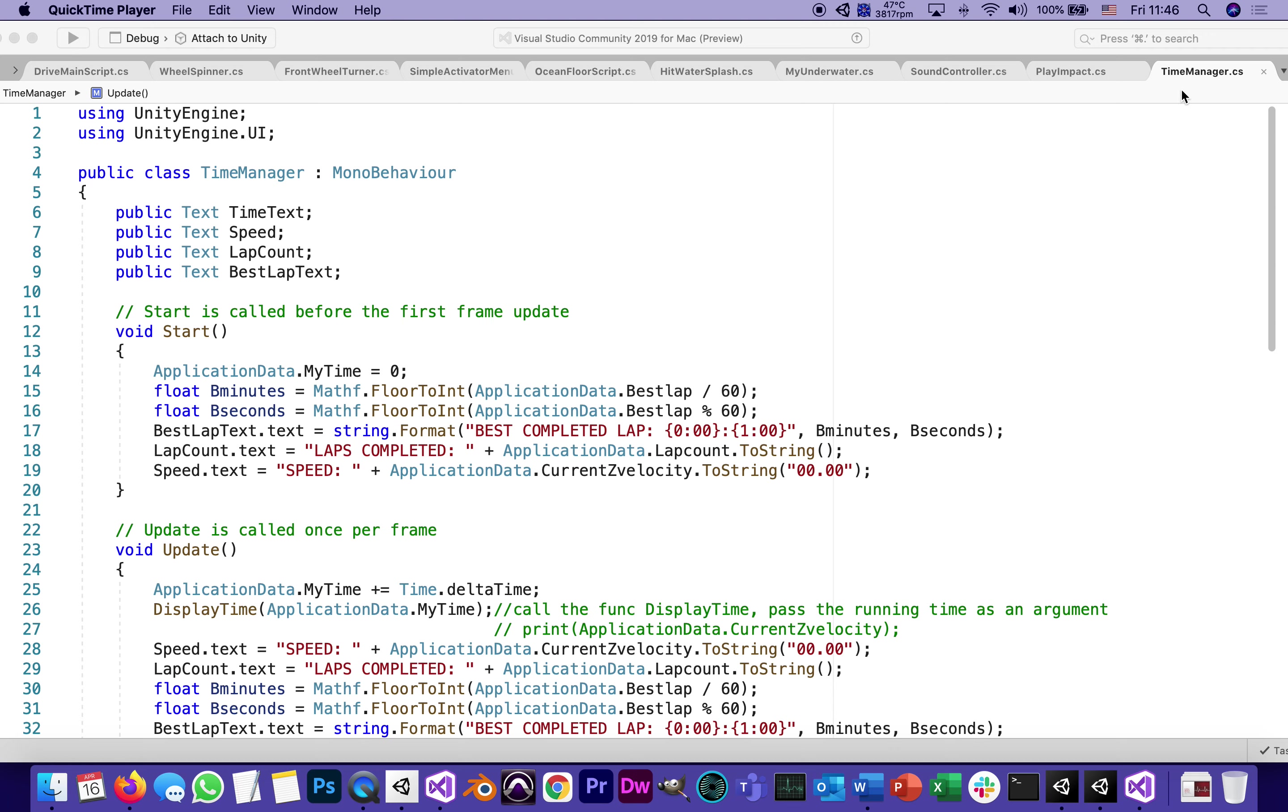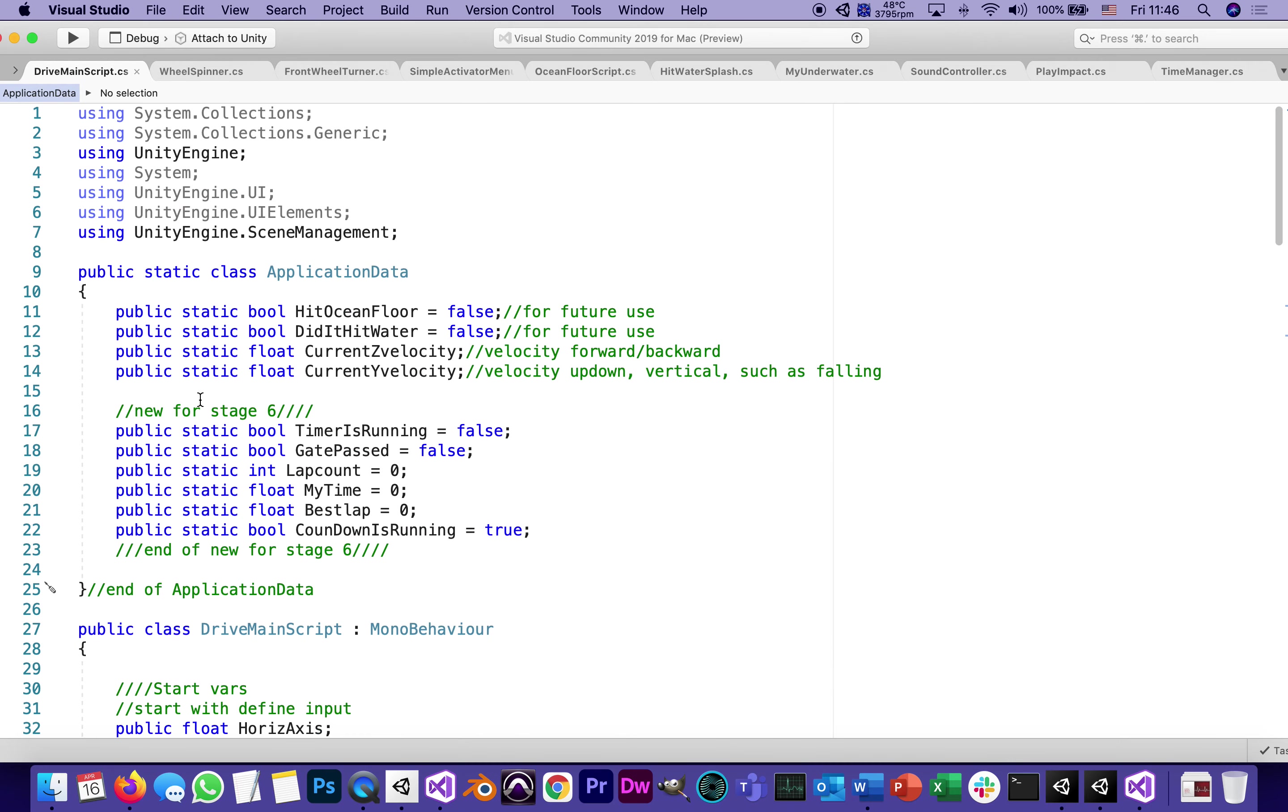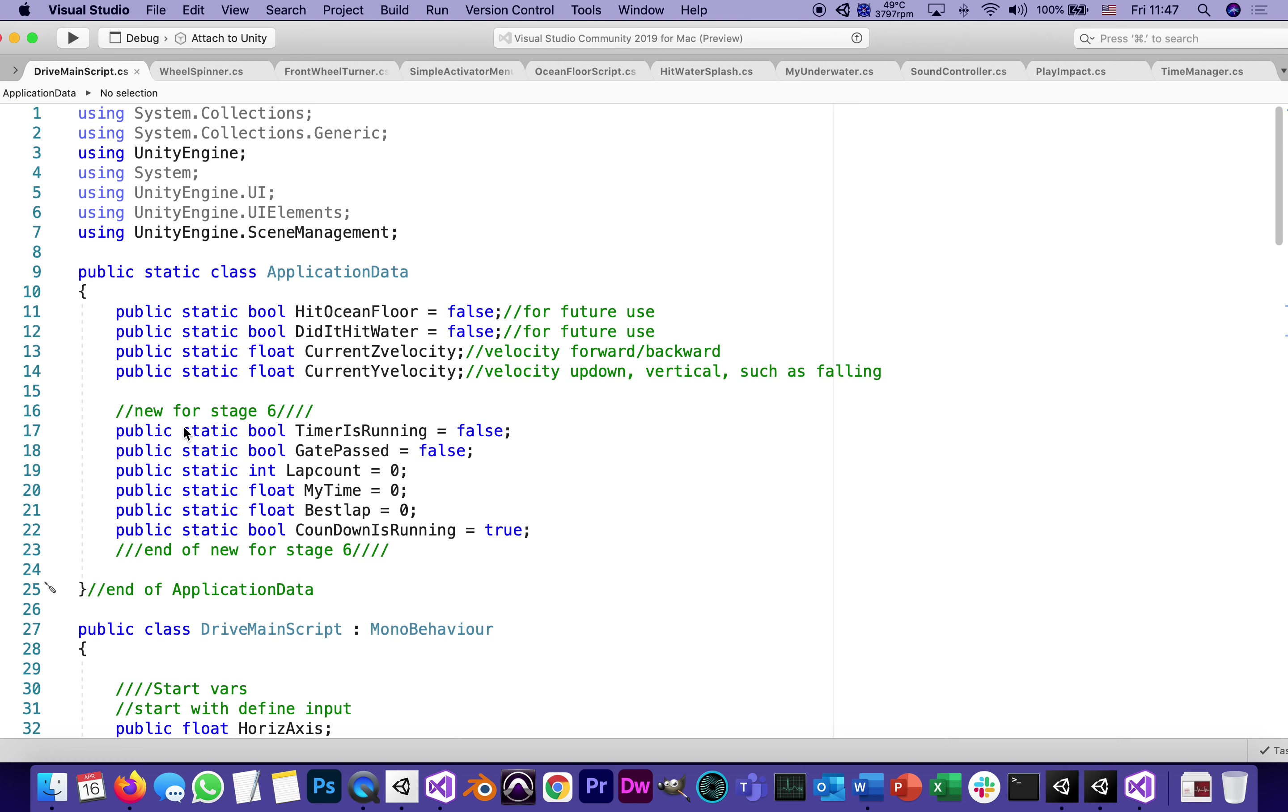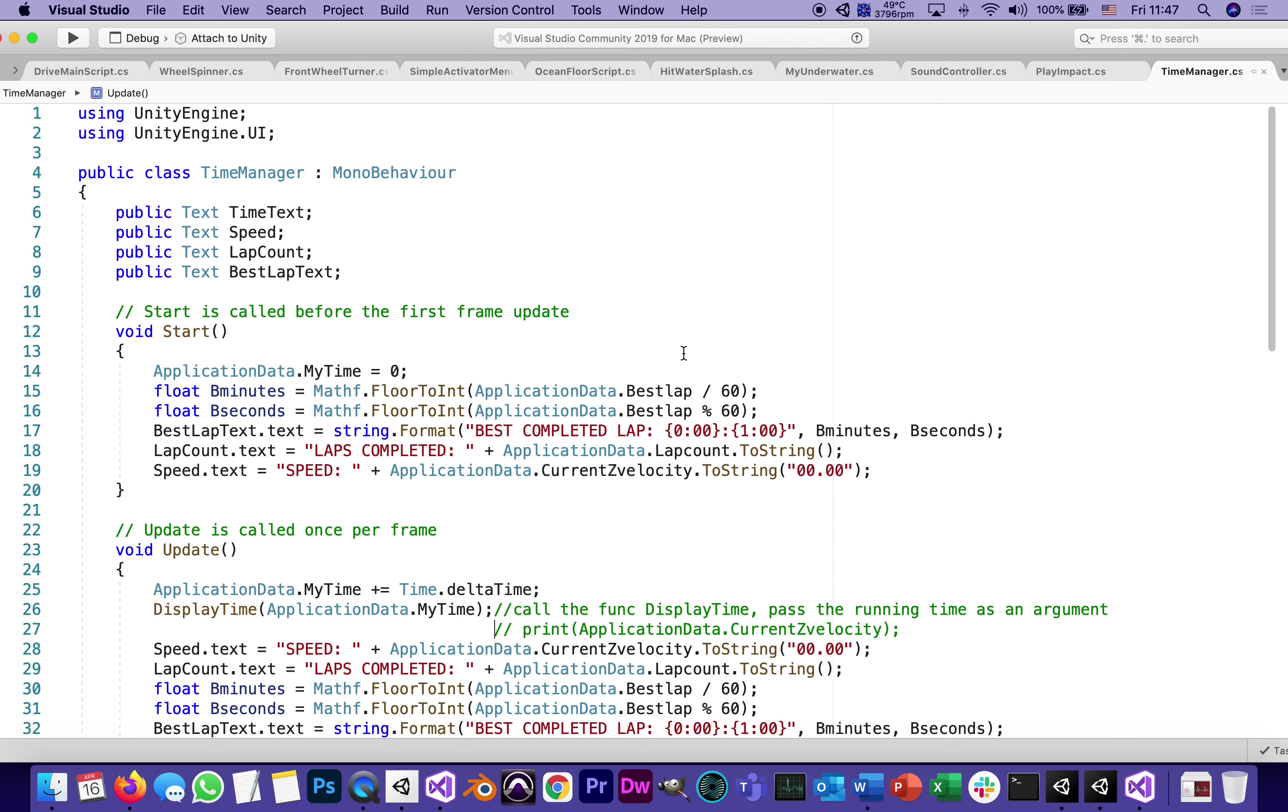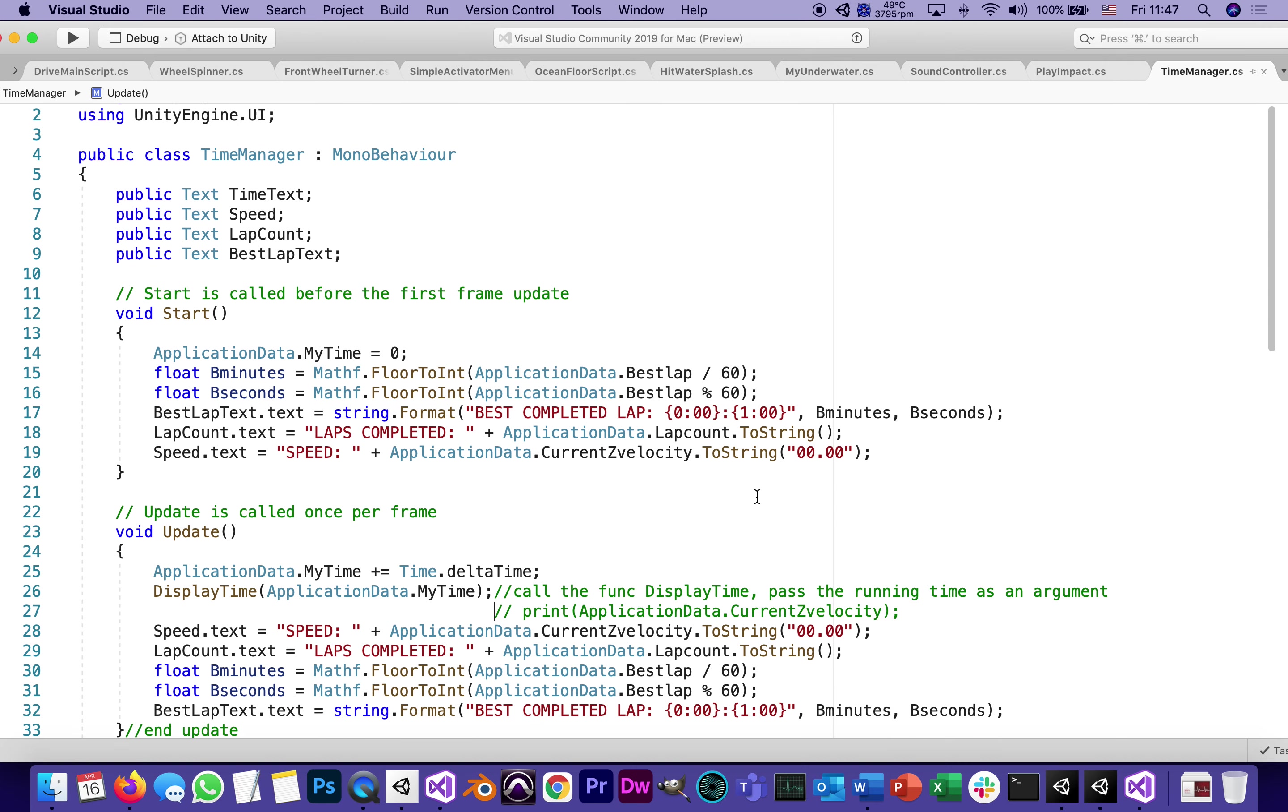in order for Time Manager to work and to get rid of those red squiggly errors, we needed to add to the application data a bunch of variables. We did that in DriveMainScript. So the last thing we did in DriveMainScript is add this block of code. Make sure of course you spell all of those correctly so they are recognized by Time Manager and all the squiggly lines have disappeared.